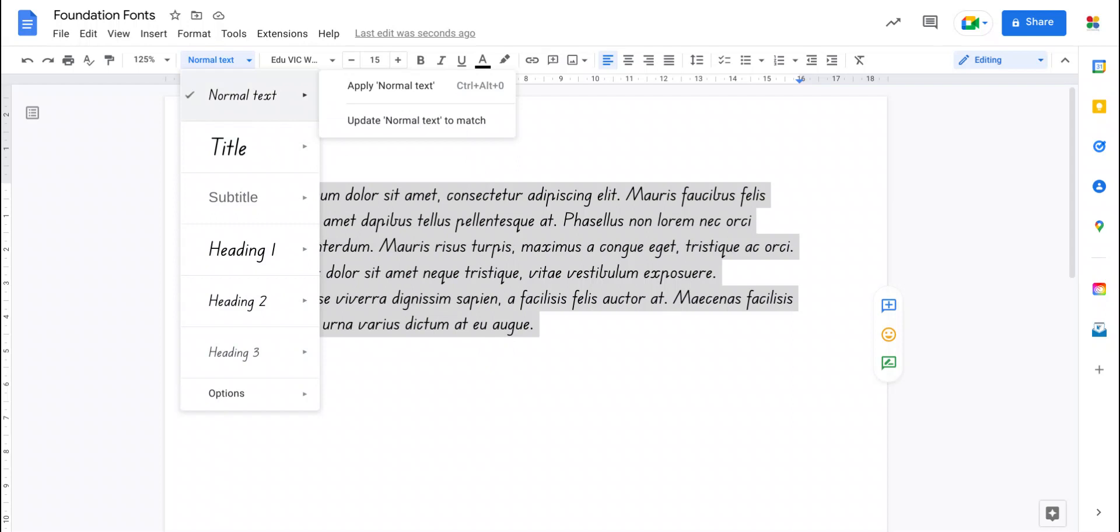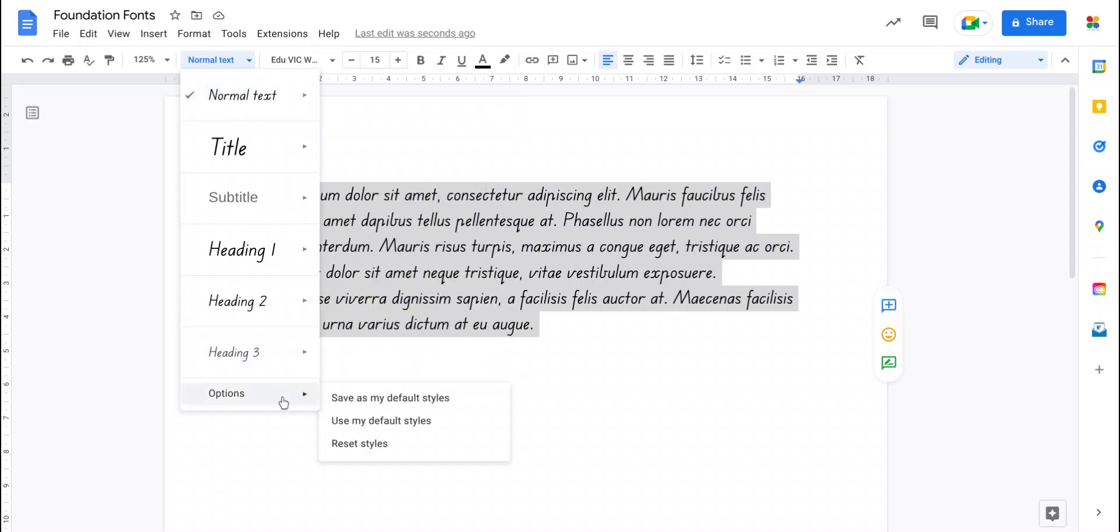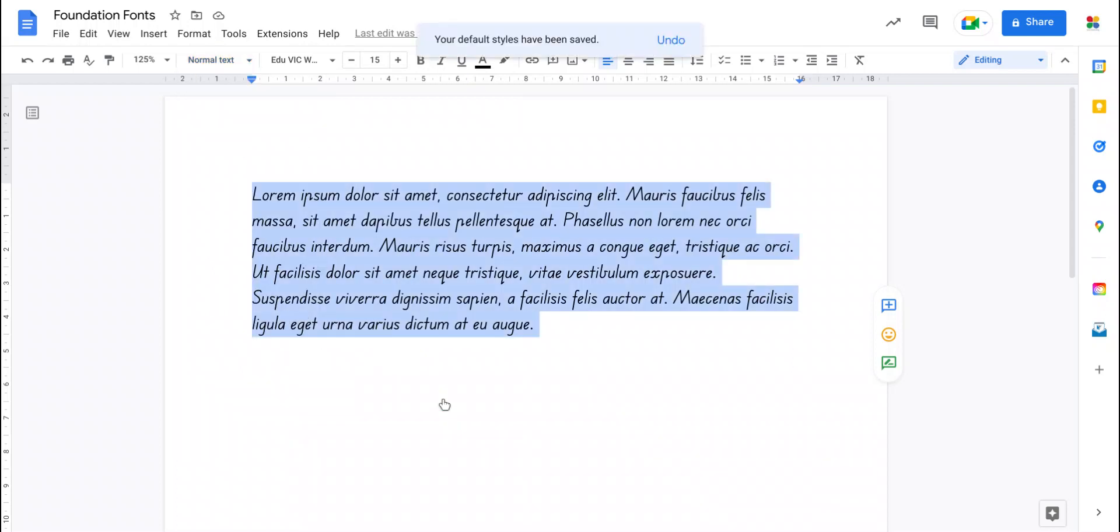So you can change all of your heading styles to the particular font you want. And once you've done that, if you come down to the bottom where it says options, you can say save as my default styles. When you do that, that now means that this font set becomes the default.